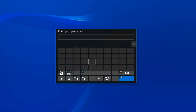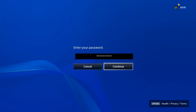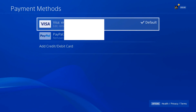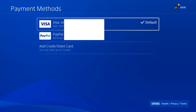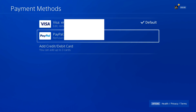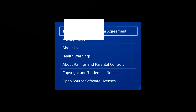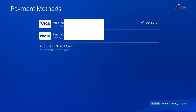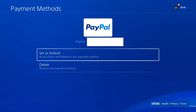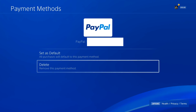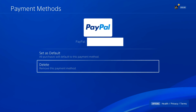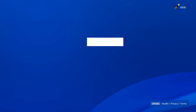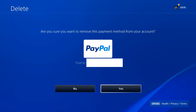You'll have to type in your password and then go to Continue. You'll see your PayPal account under this screen — go to it and select X on it. Then go to Delete to remove this payment method from your PlayStation 4 and select Yes.